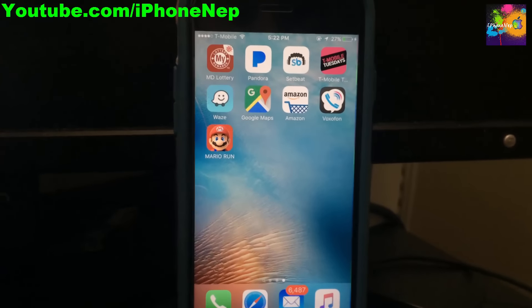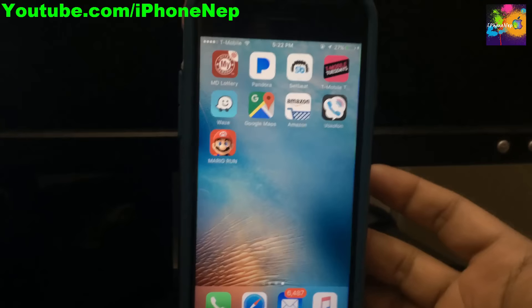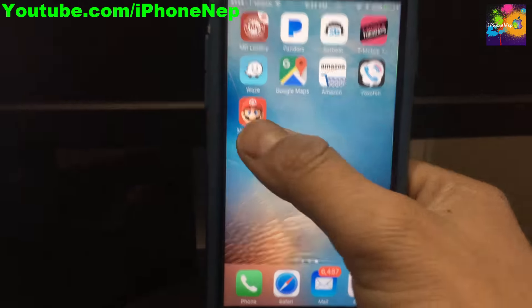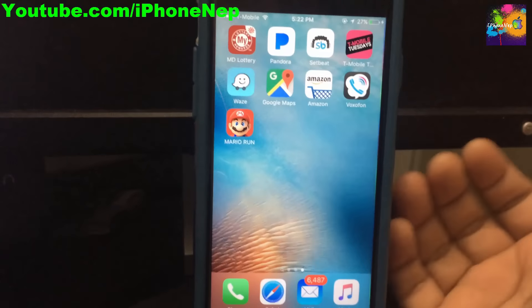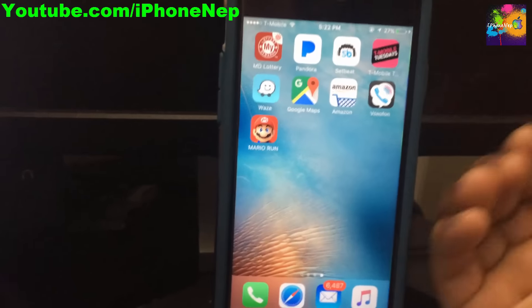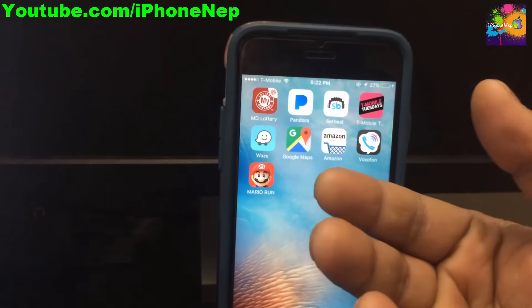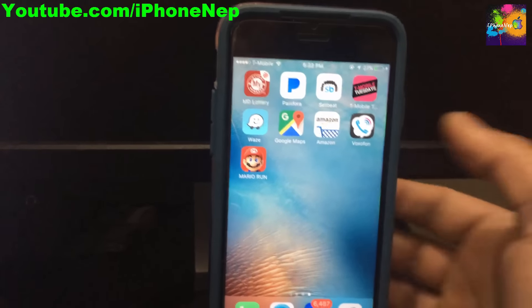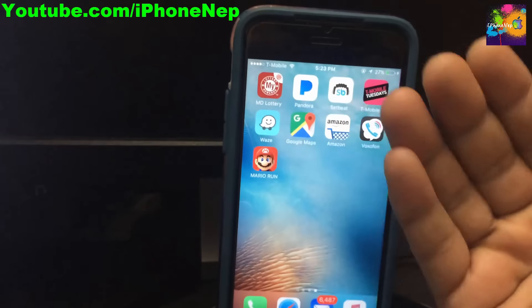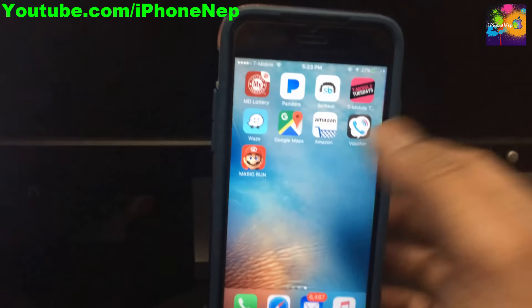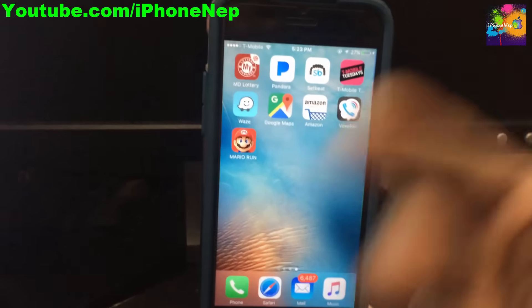Hey, what's up everyone, this is iPhone 8 back with a new video. Apple just announced Super Mario Run on the App Store and I'm trying to load it but it keeps crashing. If you guys have the same problem, I'll walk you through how to fix it. This problem usually happens if you have a jailbroken device and you try to load Super Mario Run — it won't work.